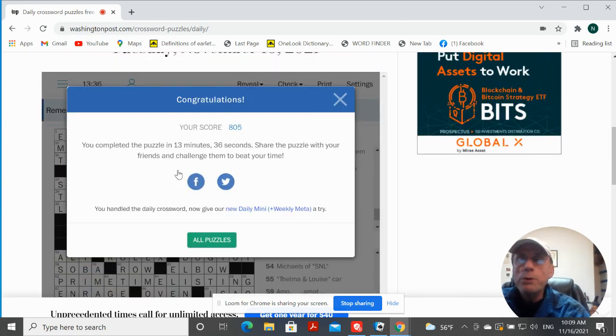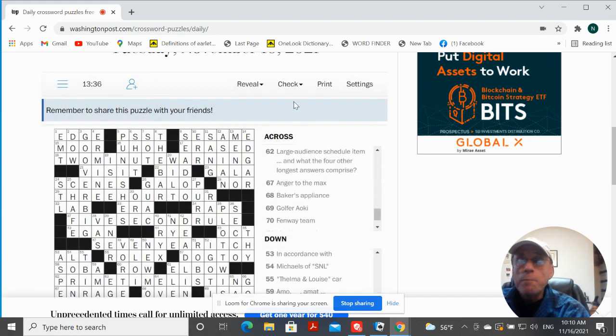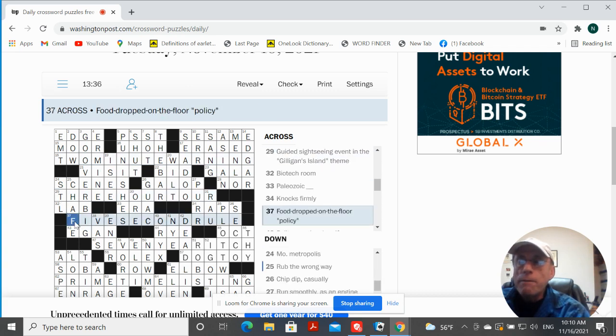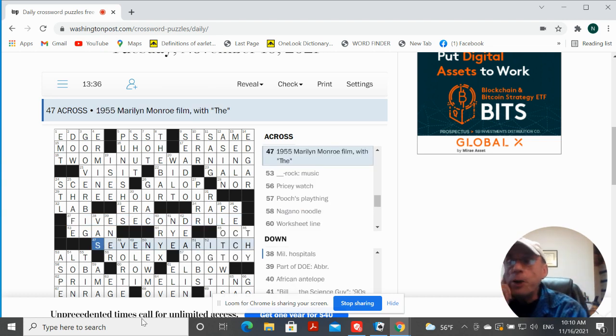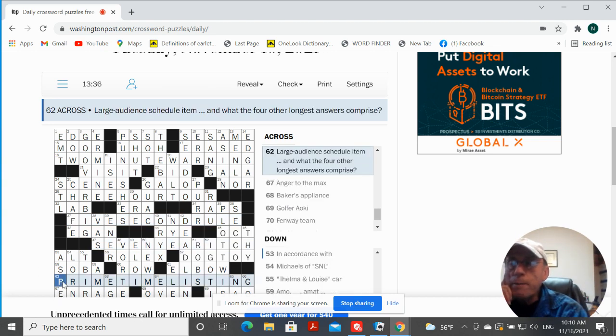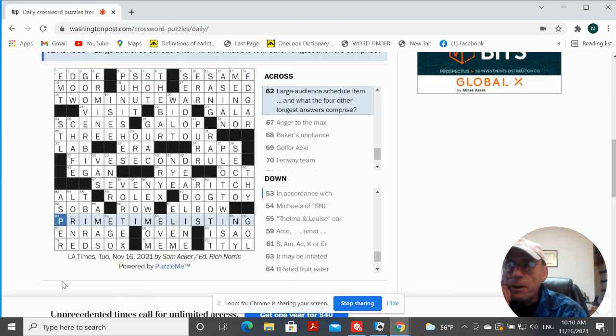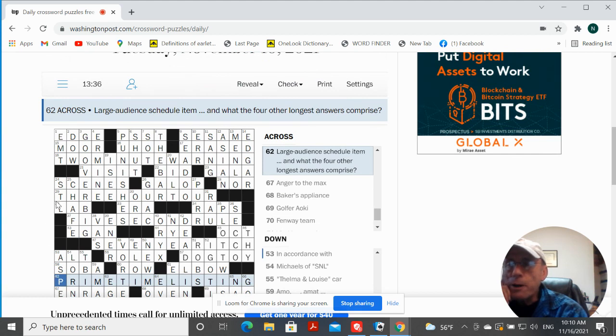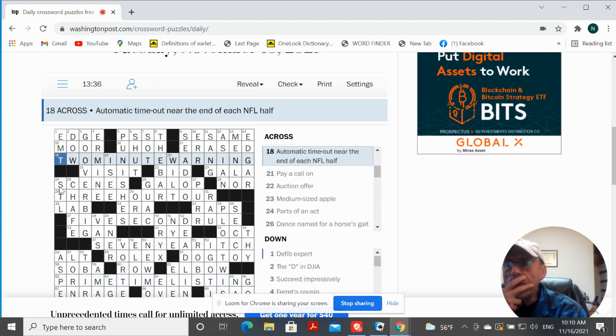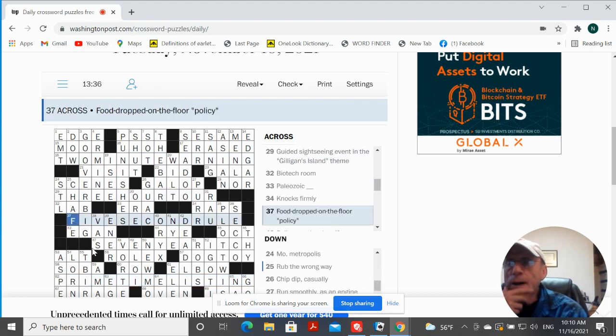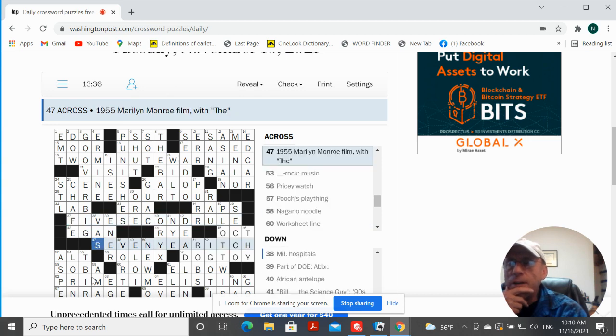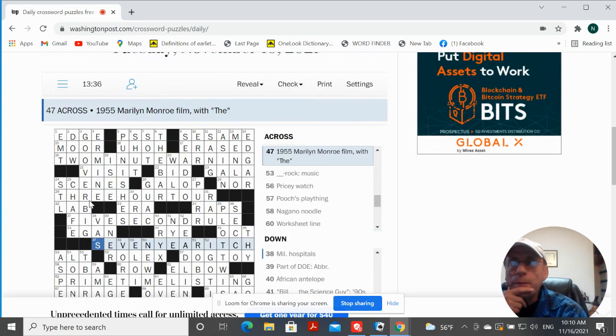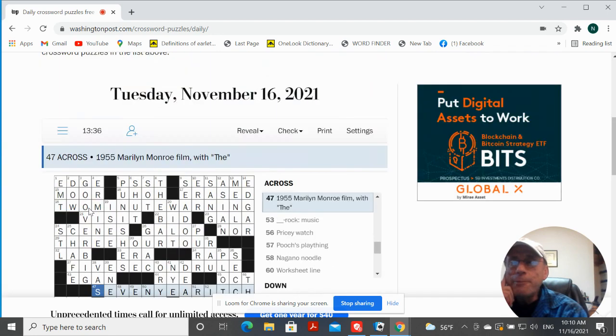And. Thirteen minutes. Thirteen and a half minutes. So we had two-minute warning. Three-hour tour. Five-second rule. Seven-year itch. Primetime. Listing. What they comprise. Primetime listing. Two. Three. Five. Seven. Okay. They're all primes. I get it. Okay.